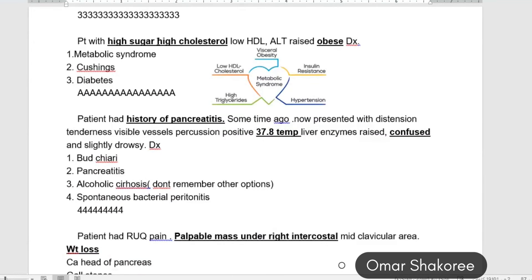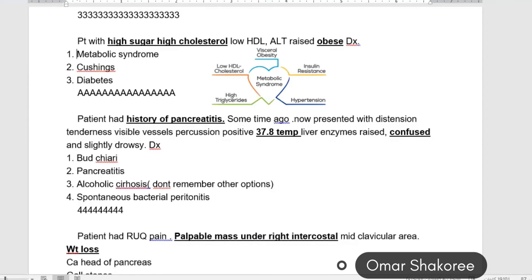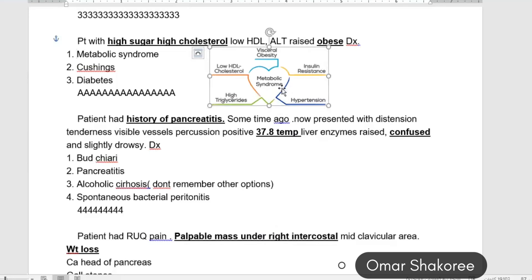Patient with high sugar, high cholesterol, low HDL, and elevated ALT — also obese. What is the diagnosis? This is metabolic syndrome: high blood glucose, high cholesterol, obesity, insulin resistance, hypertension, hyperglycemia, and low HDL.